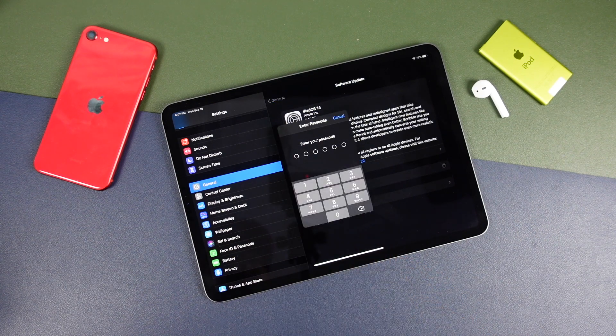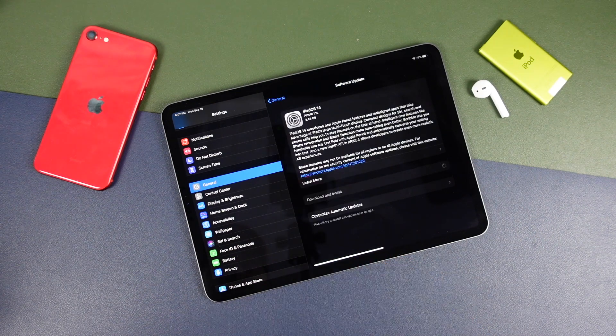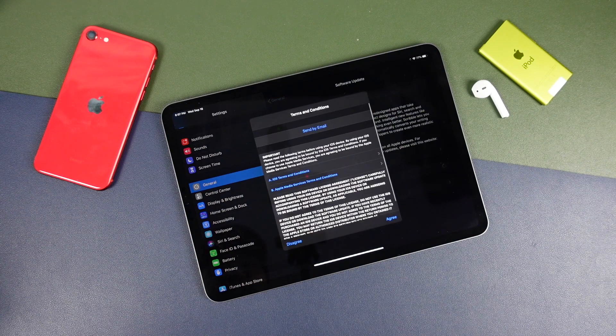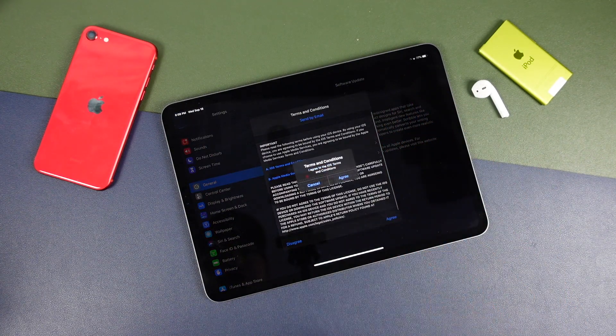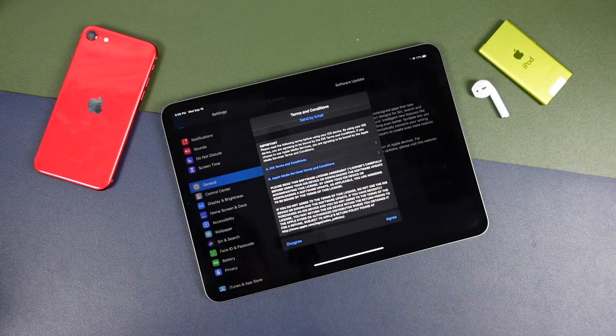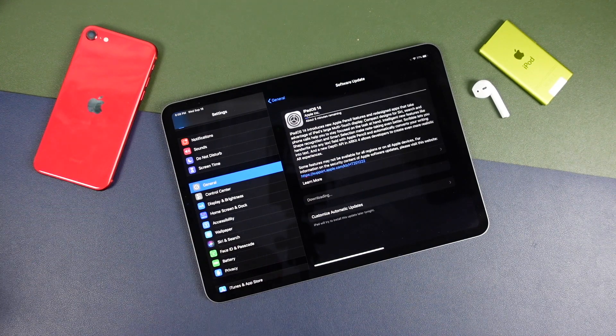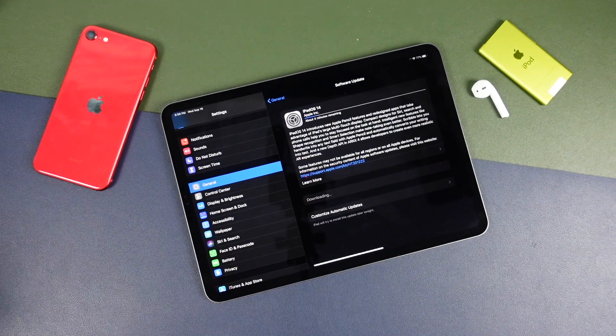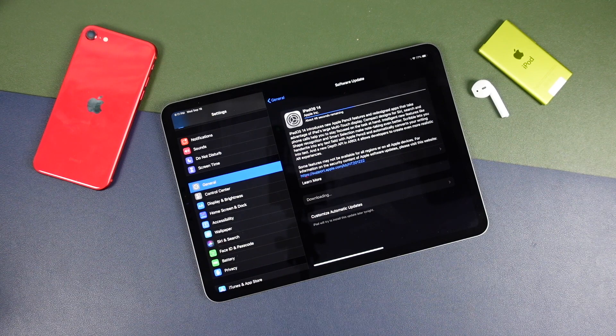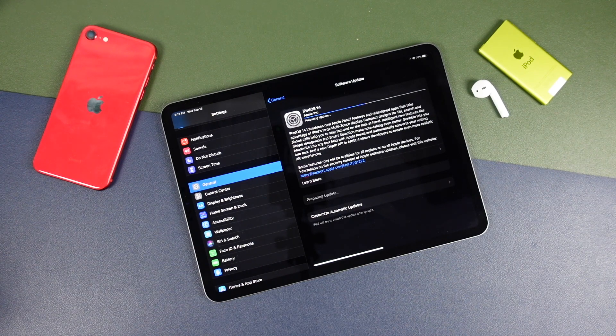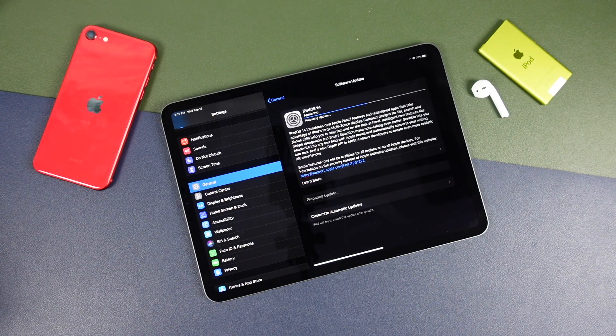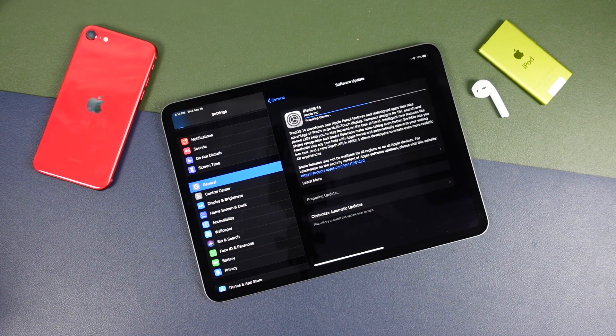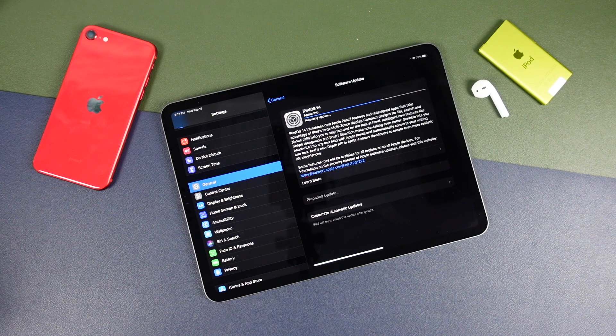You're going to enter in your passcode. Read through the terms and tap agree. Tap agree again. And then from here, it's basically going to start to give you an estimated time. It's going to request the update. It's going to start to download the update and this is going to take probably about half an hour regardless of what those estimates say.